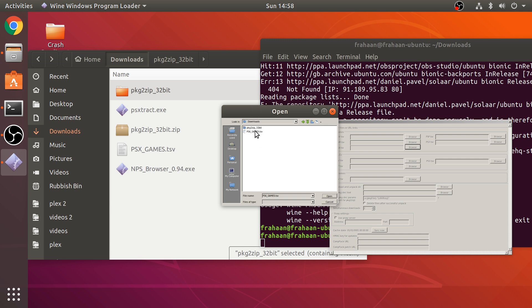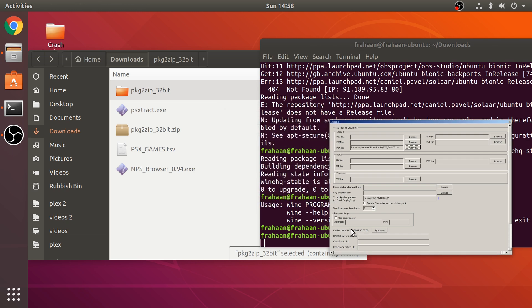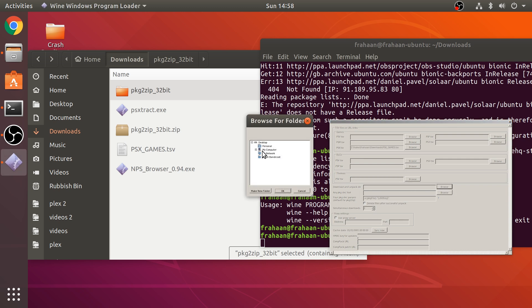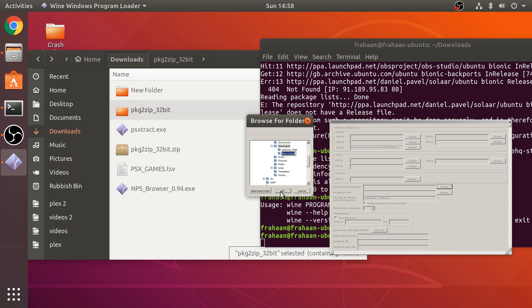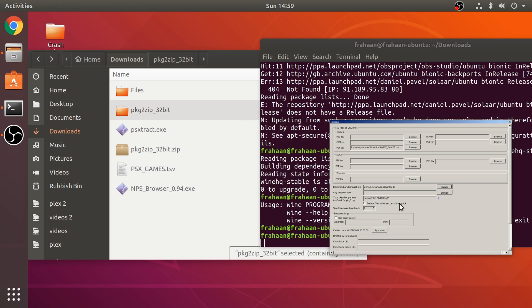So, for me, it's in downloads. And then we go to psx.games.tsv. Click open. Two last things you need to do here. Select download and unpack directory. So, click browse. And I just need to navigate to it again. So, Z home. My username, which is Farhan. Go to download. And in here, I'm going to create a new folder. I'm going to call this files, for example. You can call it whatever you want. Click OK.